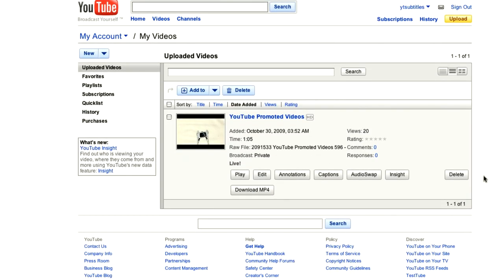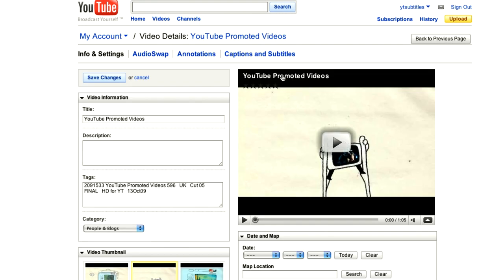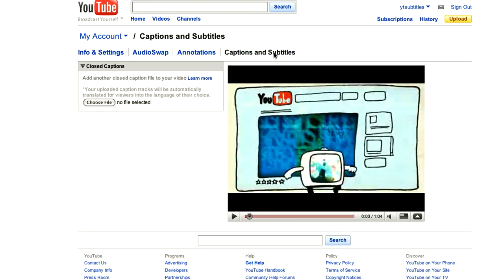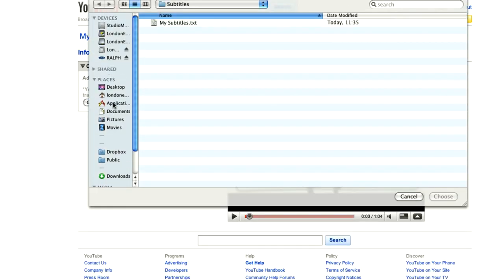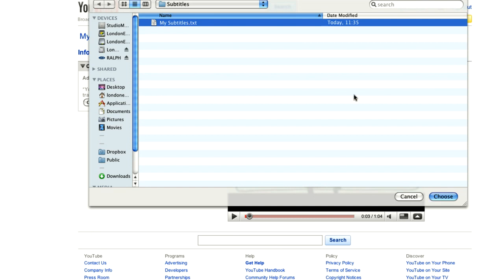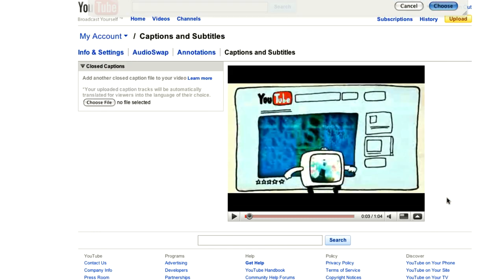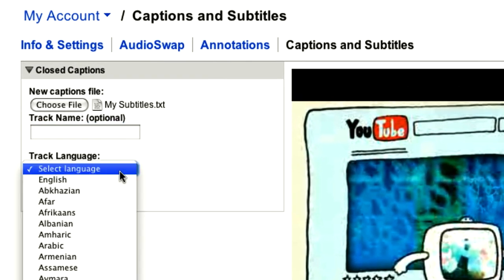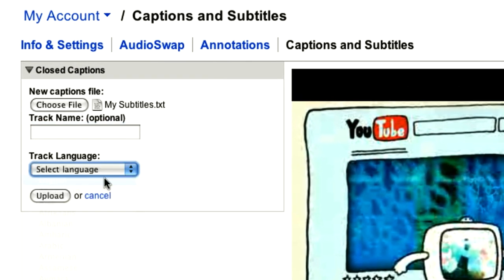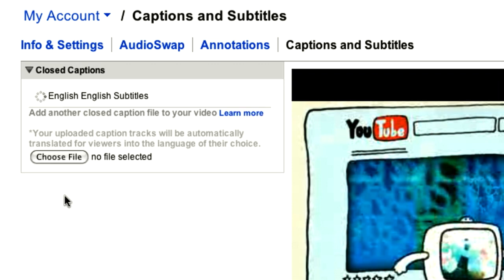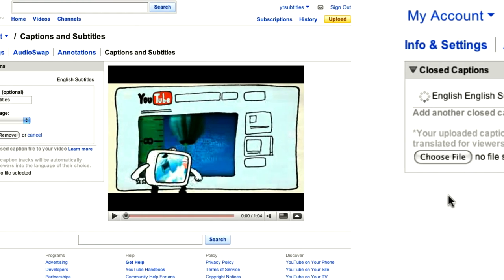Once you have found the video you want to subtitle in My Videos, click Edit and then Captions and Subtitles. Choose the text file you have just created and select which language your subtitles are in. You can also choose to give your subtitles a name, in case you want to add more than one subtitle track.